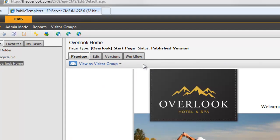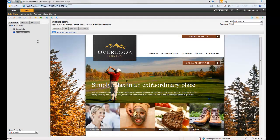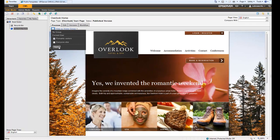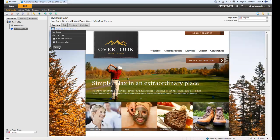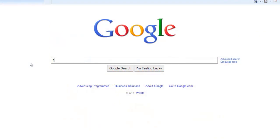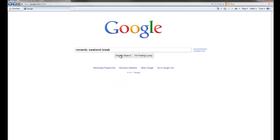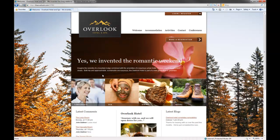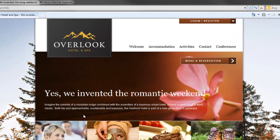With everything ready, I now just save and publish. If I want, I can double check my work. Now let's replay this from Charles' perspective. I type in the same search, but this time when I click through to the hotel, I'm presented with personalized content, making it far more likely I'll take the next step and make a reservation.